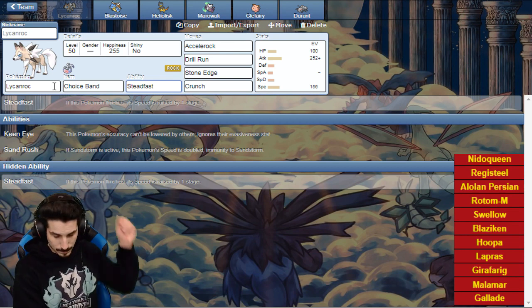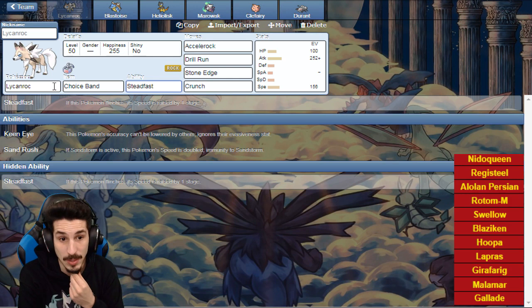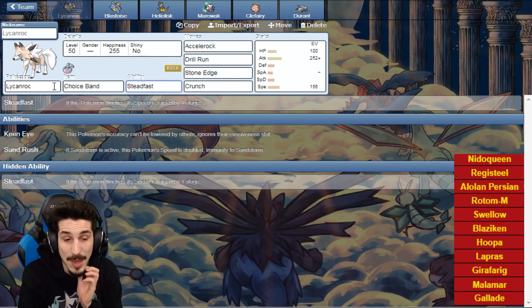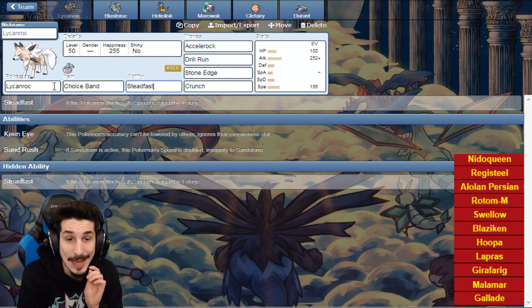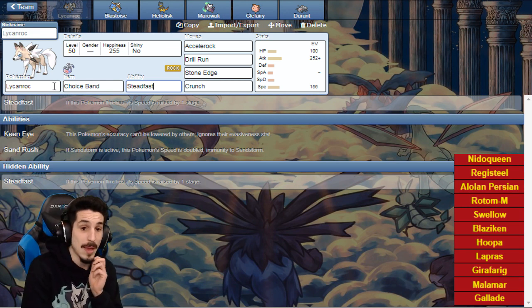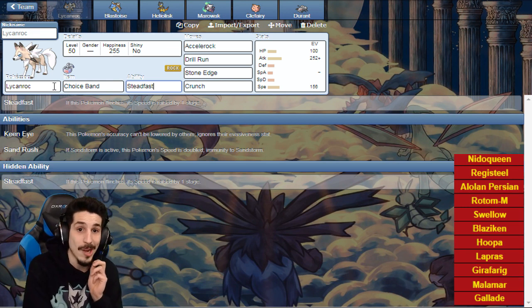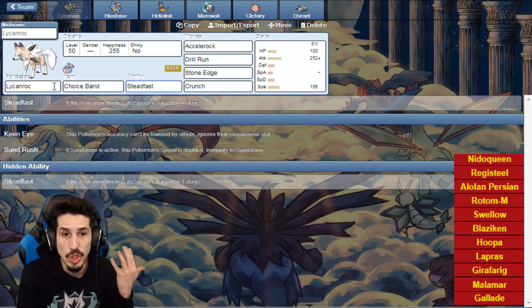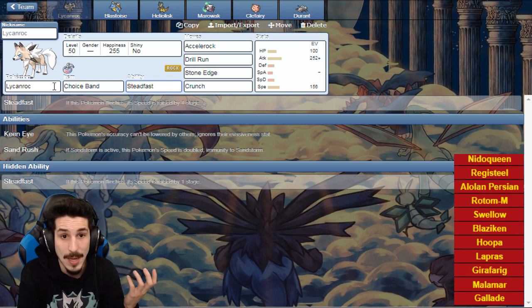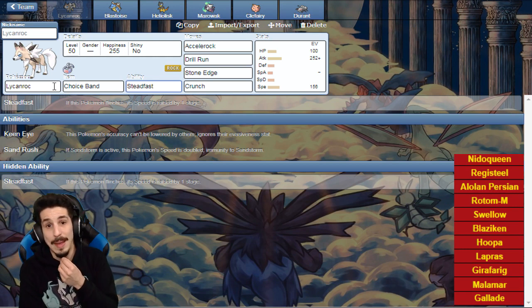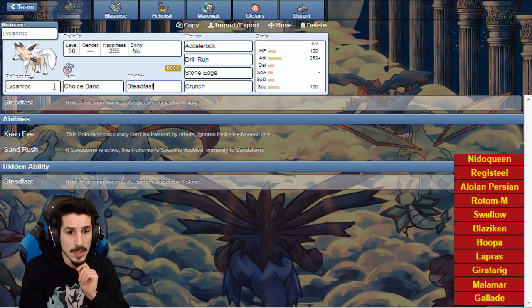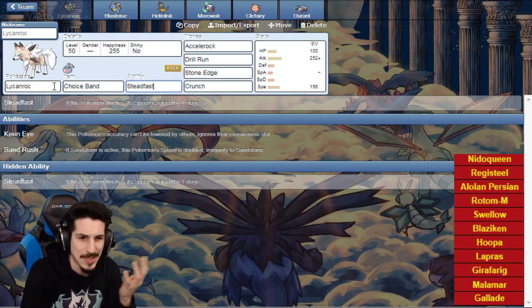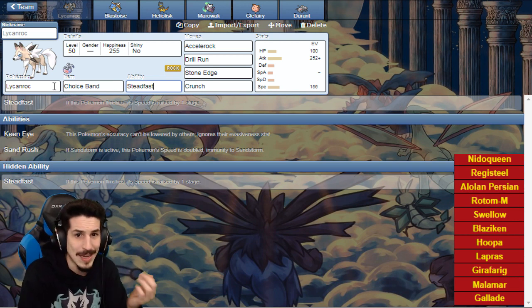Why Choice Banded? Without rocks, Accelrock will not kill Swellow unfortunately. To make sure it does die, the reason why we're gonna band it is to make sure this thing will always die no matter what. This thing is fast in this kind of format, Accelrock hurts really badly, one-hit KOs Swellow, and it can clean up speed stat or something crazy.